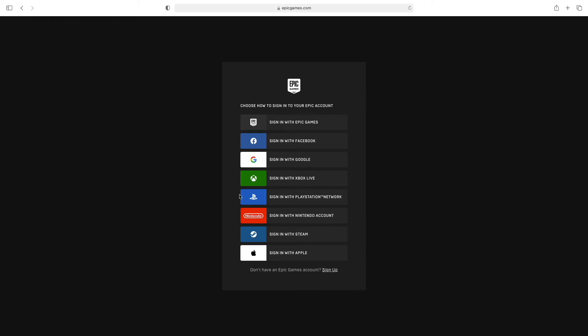Now you have this page. Scroll down to where it says don't have an Epic Games account and click sign up.